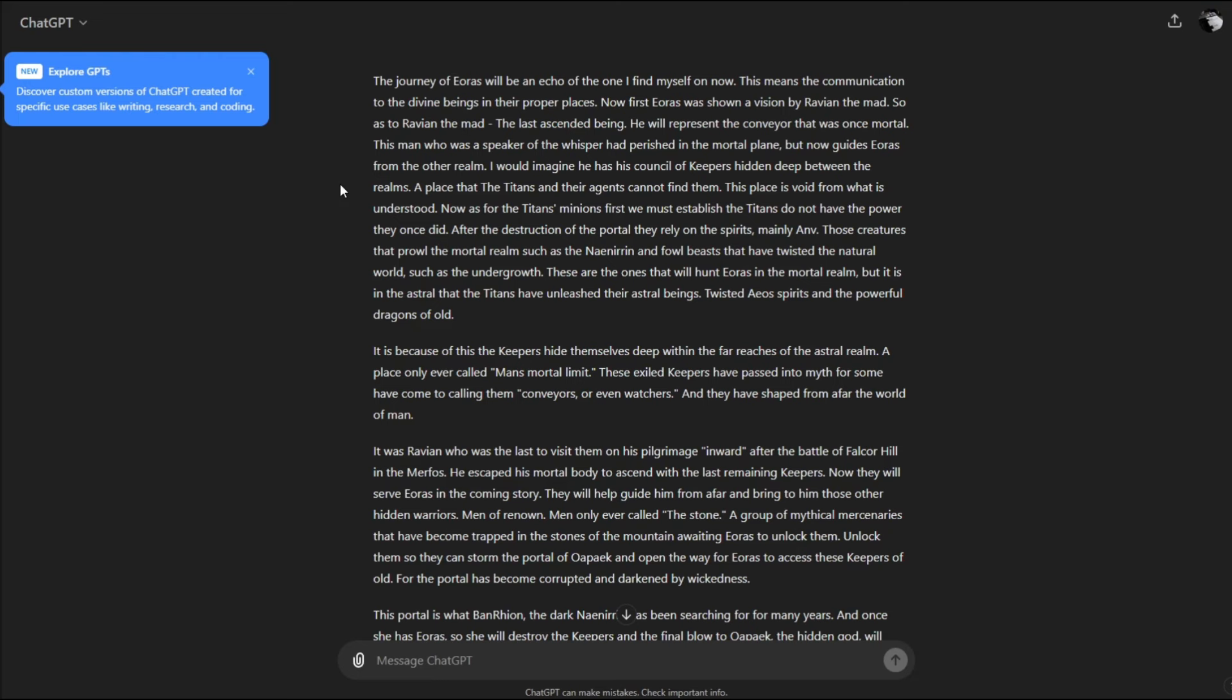The titans rely on spirits mainly and creatures that prowl the mortal realms like the Niniran and foul beasts that have twisted the natural world. In the astral, the titans have unleashed their astral beings, twisted aeons, spirits, and powerful dragons of old. Real quick, the titans and the destruction of the portal will be explored in further videos of the Forgotten series.